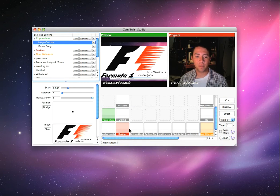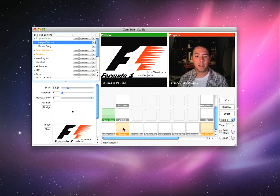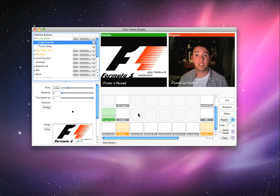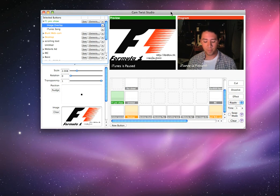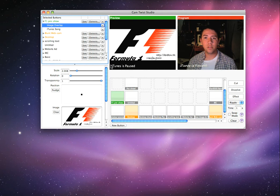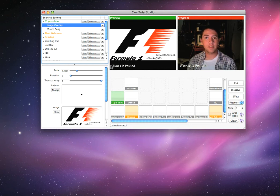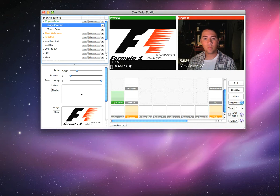There you go. And this little iTunes is pausing. That's all in real time too. Watch, let's get something playing here. All in real time.